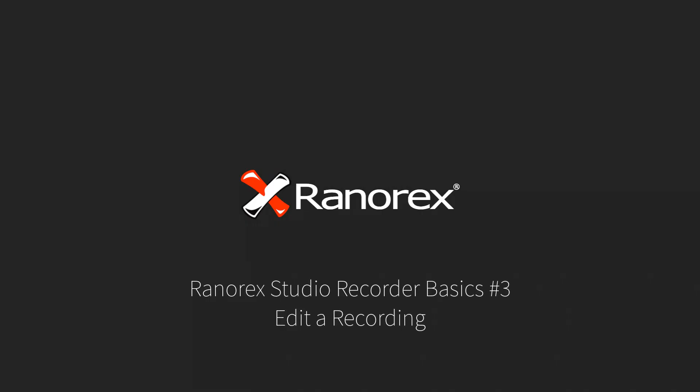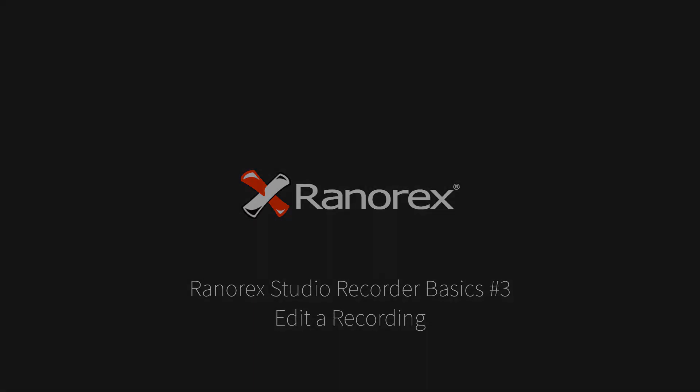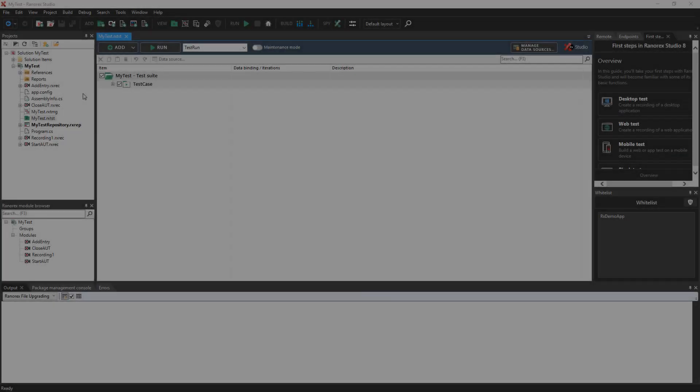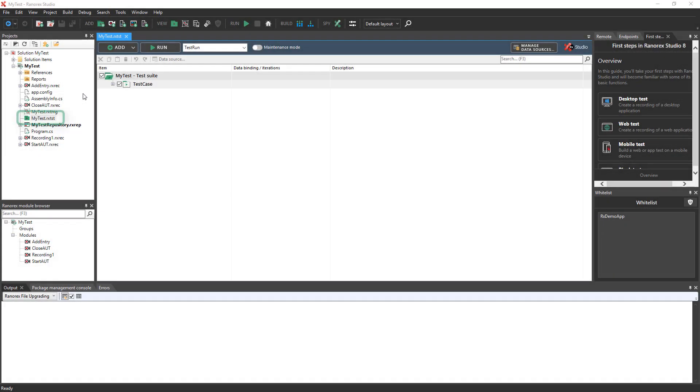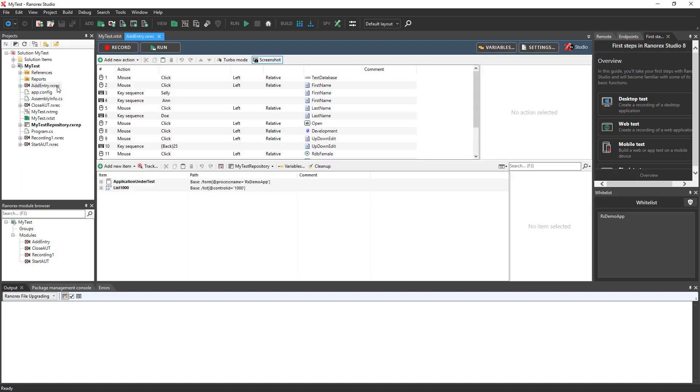Welcome to the third video in the Ranorex Studio Recorder series. In the previous videos, you created a test solution and a single recording that inserted a record into the Ranorex Demo App database. In this video, you'll learn how to edit your recording.